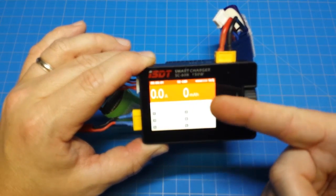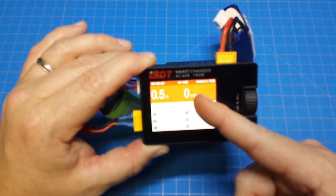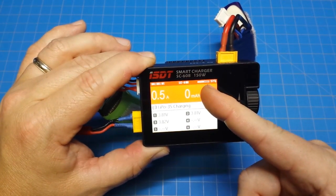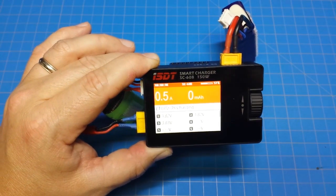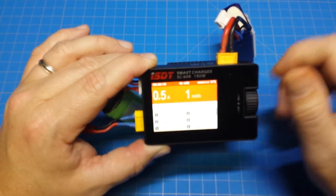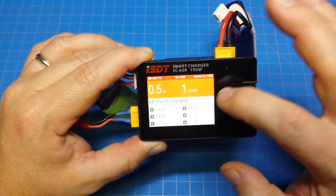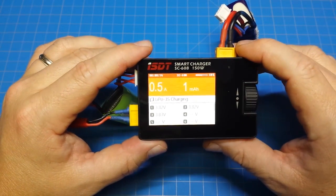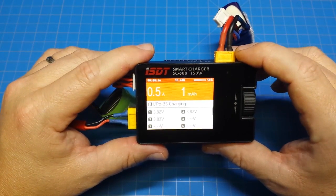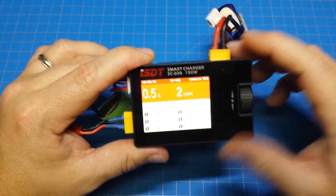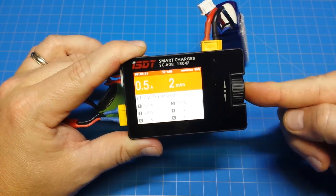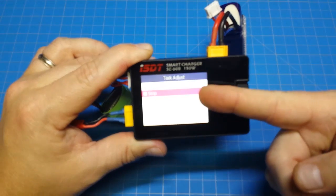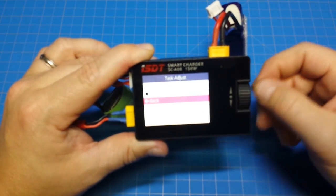And it's charging. This screen is orange and it gives us a percentage bar up there and it also has a running clock so you can keep track. Then it tells you how many cells and the voltage of all those cells right there. This screen when it's done does change to green and it has an audible tone that you'll hear when it's done as well. If you want to start stop the charging, press our wheel in. You can stop it or you can just go back.